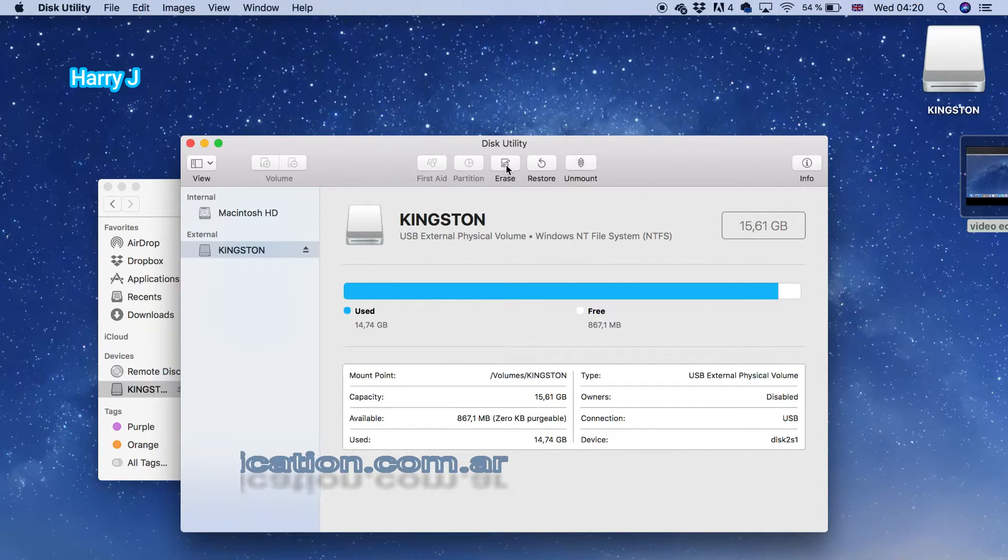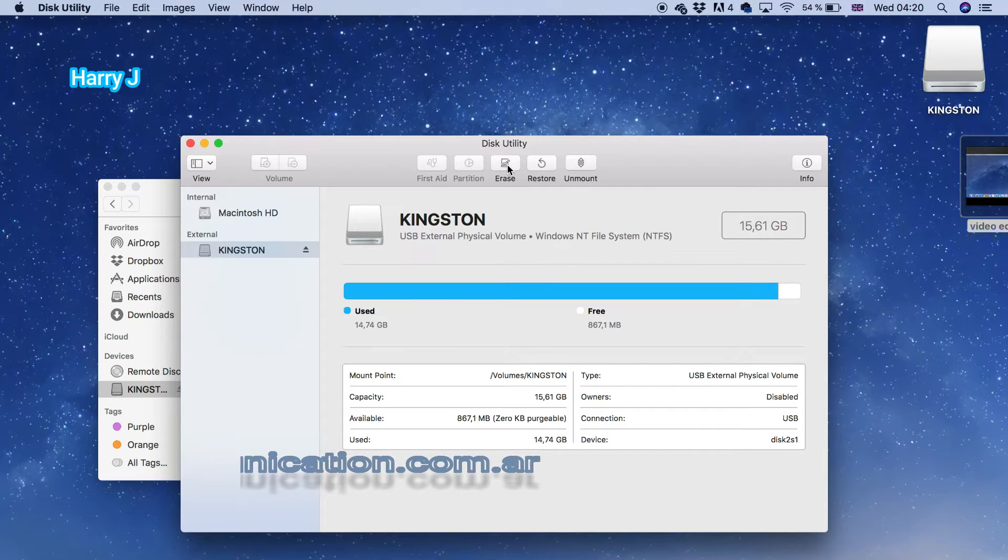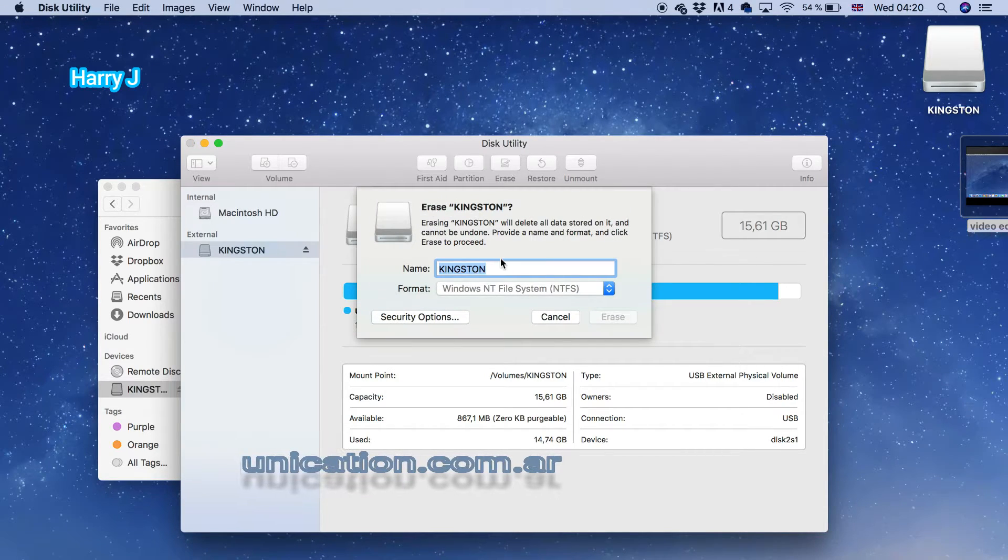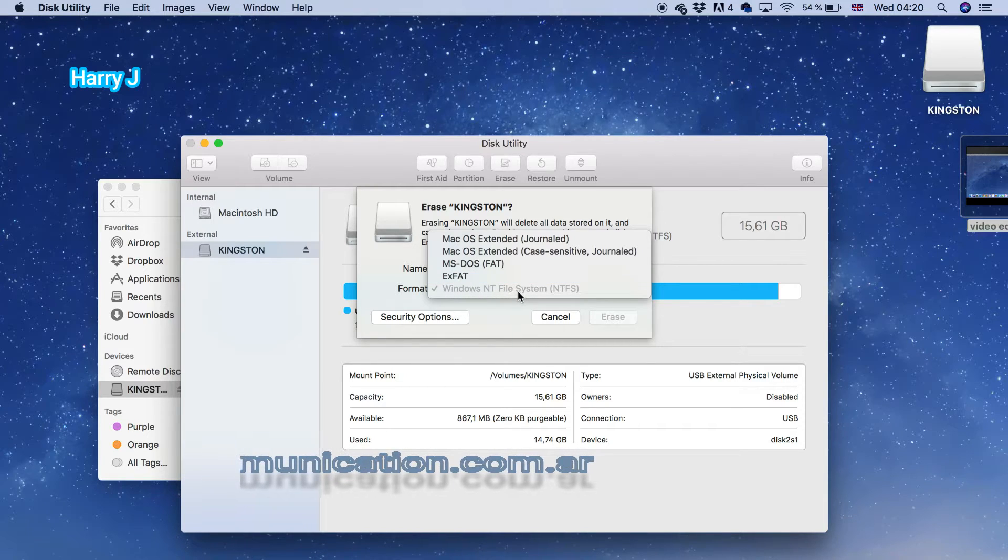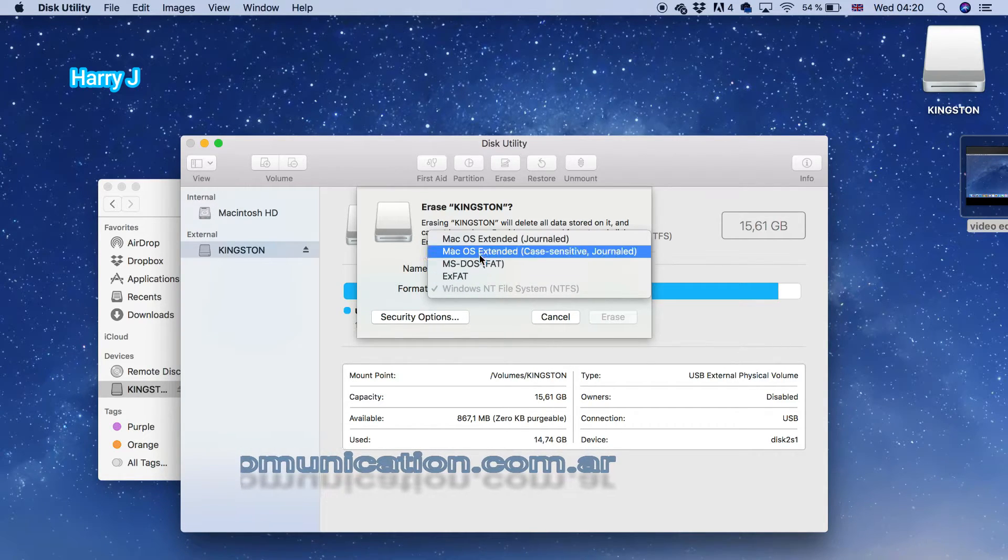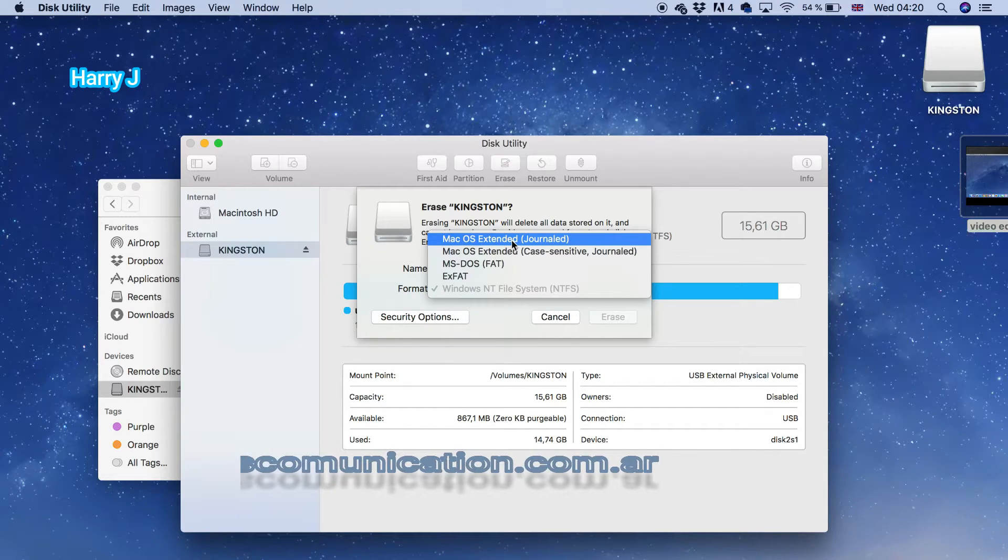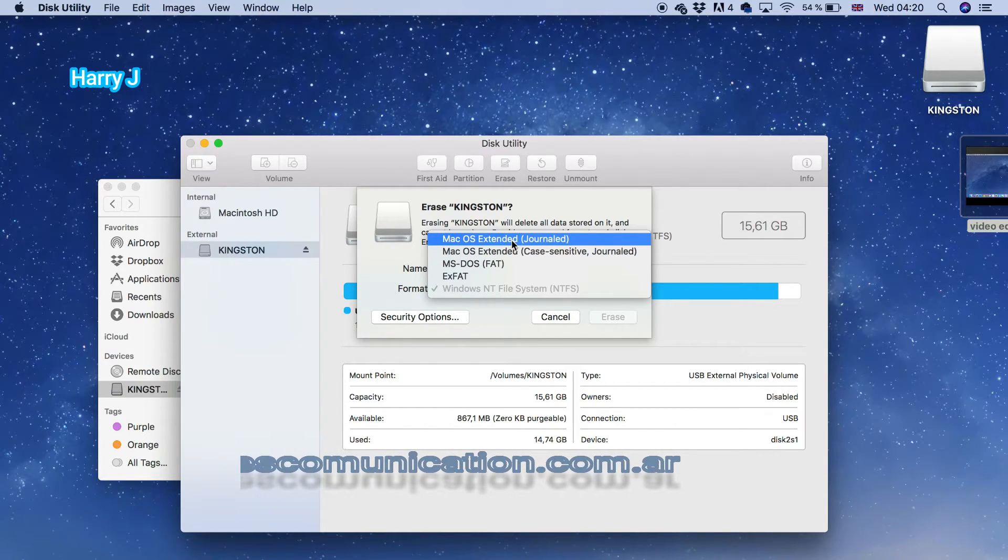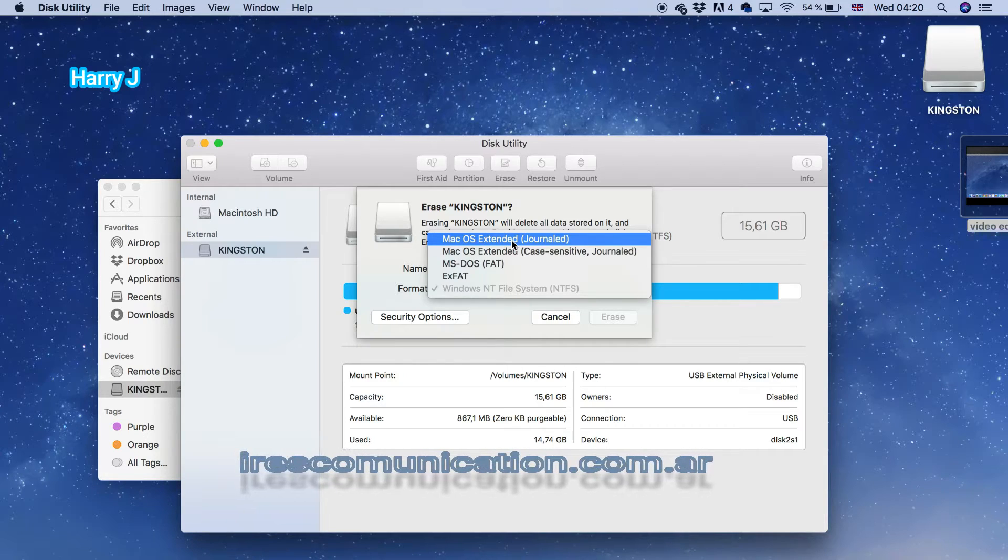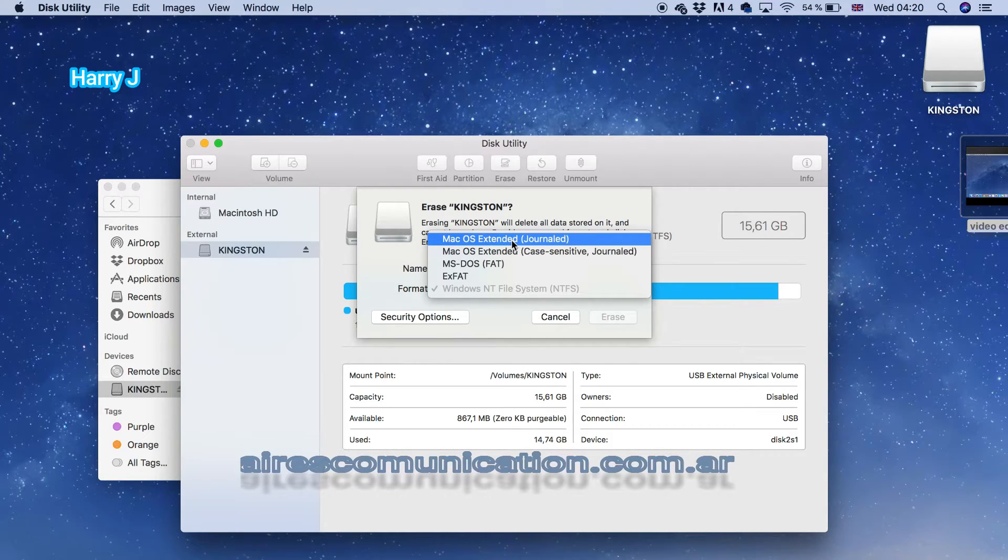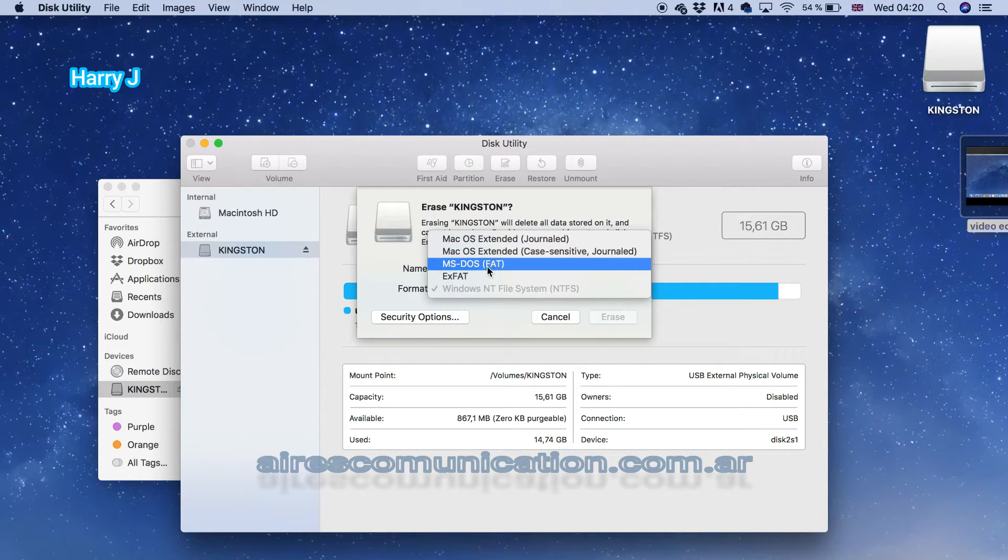At the top, you see the Erase option. Hit this one and check - you have Windows NT file system, which is only for Windows. You have macOS Extended - if you choose macOS Extended, the formatted drive will only work on Mac, not on Windows PCs. So in this case, you need a different option.